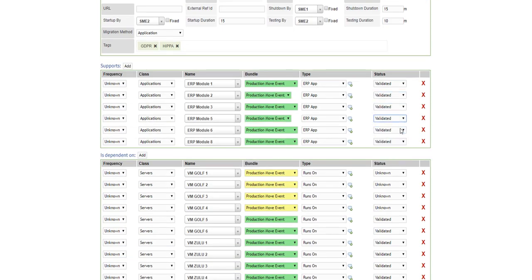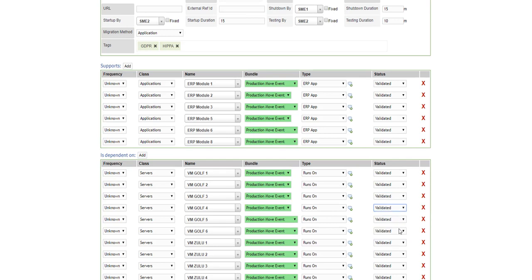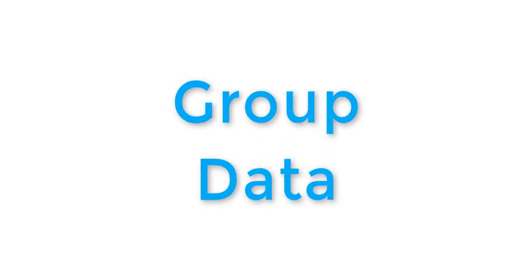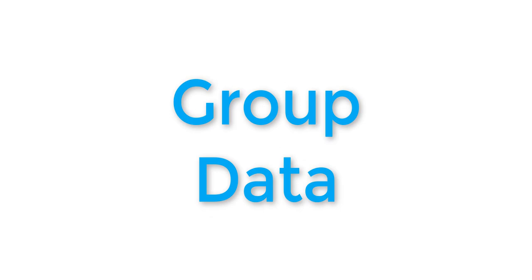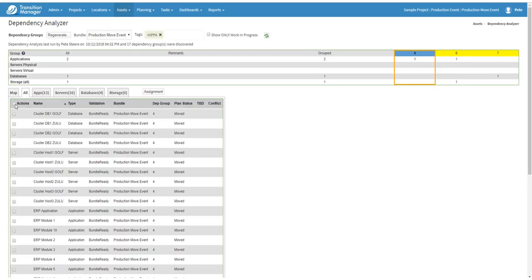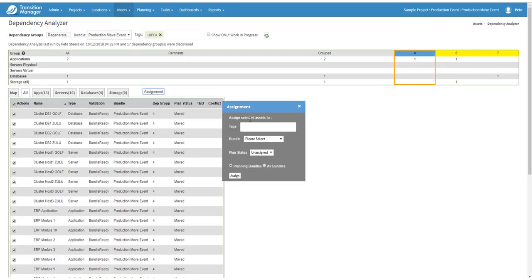Transition Manager helps you develop logical groupings for migration events. Dependency maps help determine which IT assets must move together and which assets should be moved within other events.